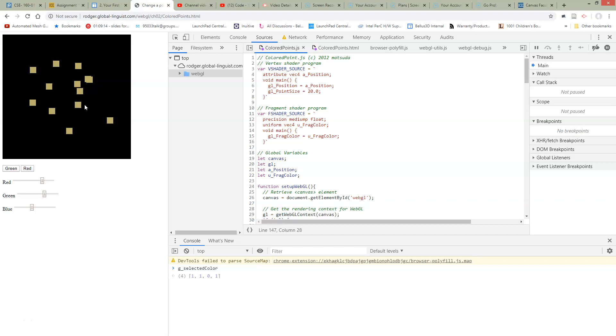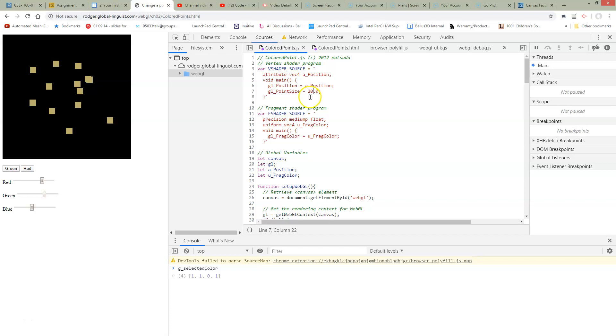The first thing we need to do is go look in the code and see where this is happening. Right now, the point size is being set as a hard-coded number. So this is probably where it's changing.